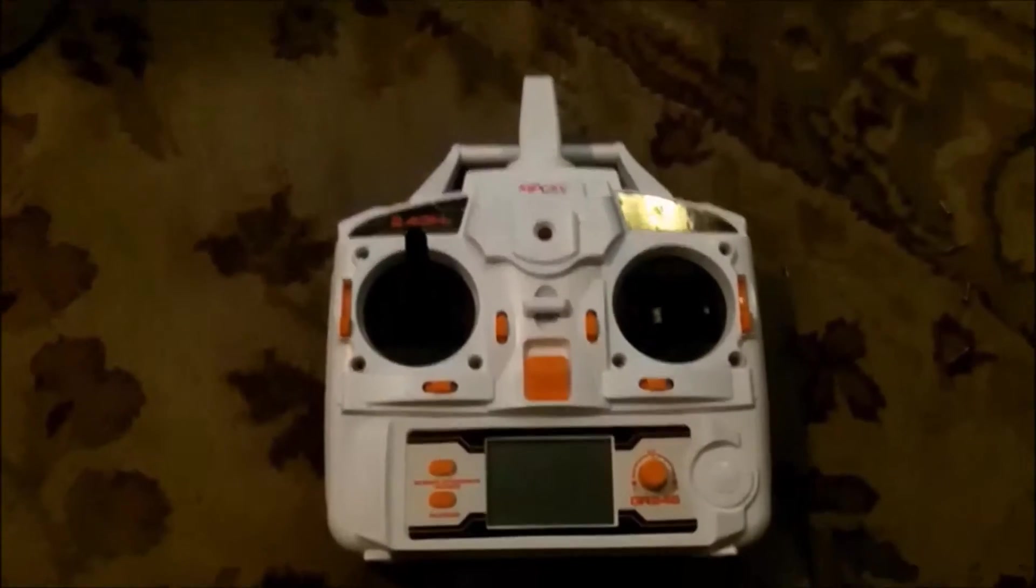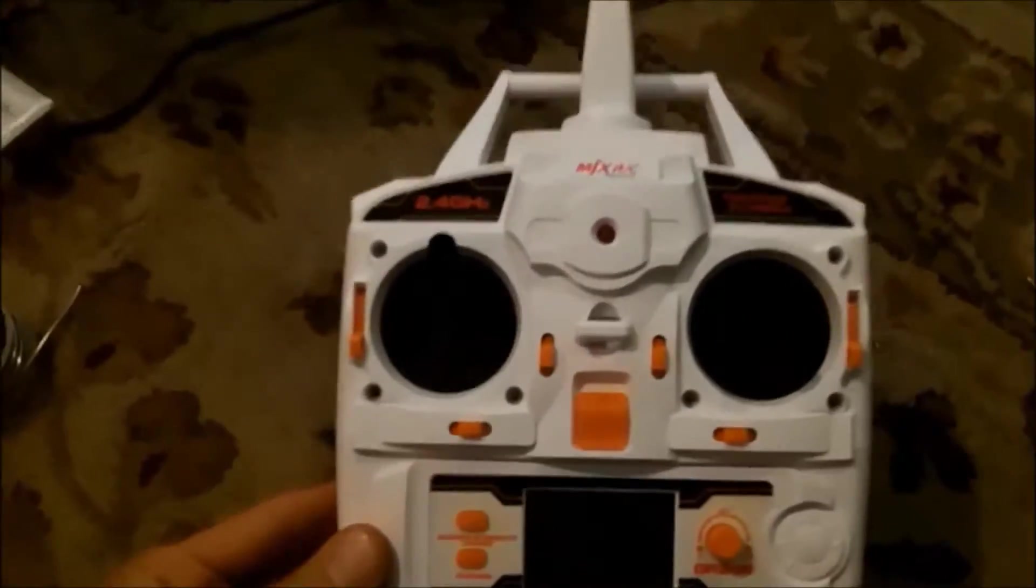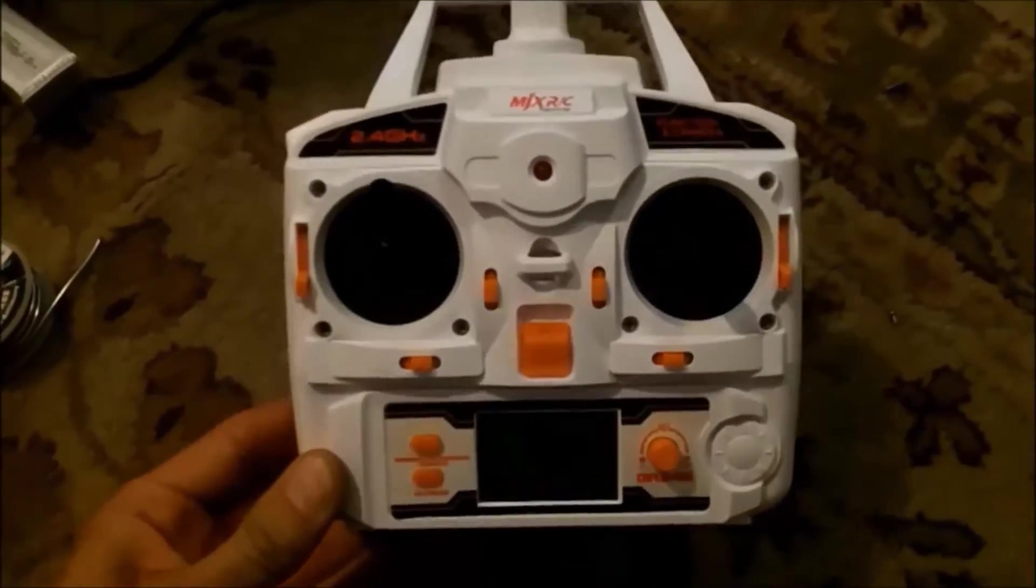In this video I'm going to be showing you how to mod the MJX controller.